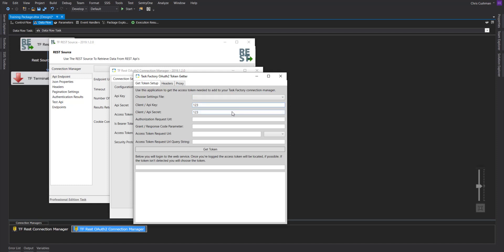You'll have the API key and secret that you already put in, the authorization request URL. So most OAuth 2 APIs will do a two-part authentication. The authentication request URL will be sending your data to the server, and it will return back a code. This is called a grant type of code.